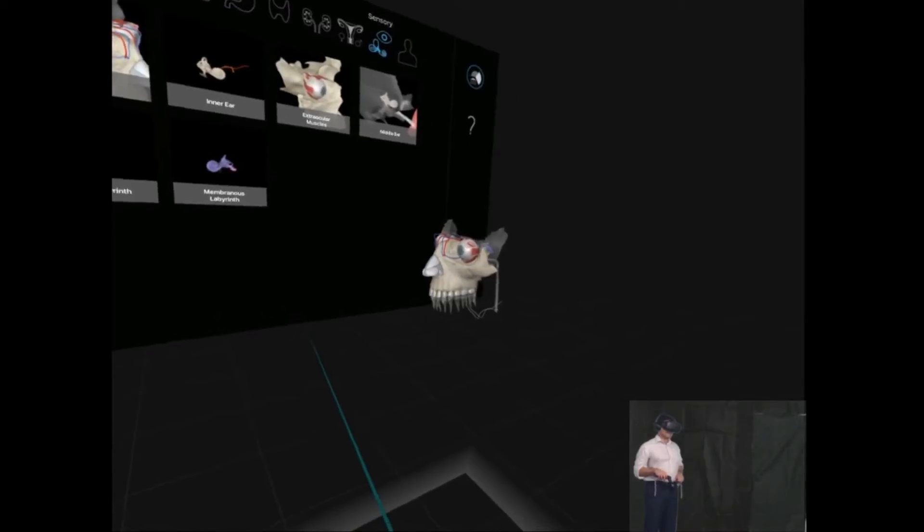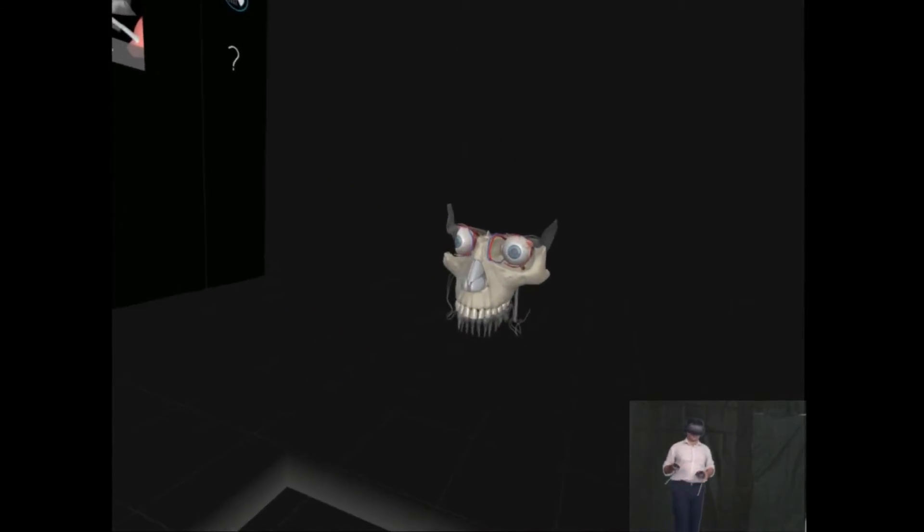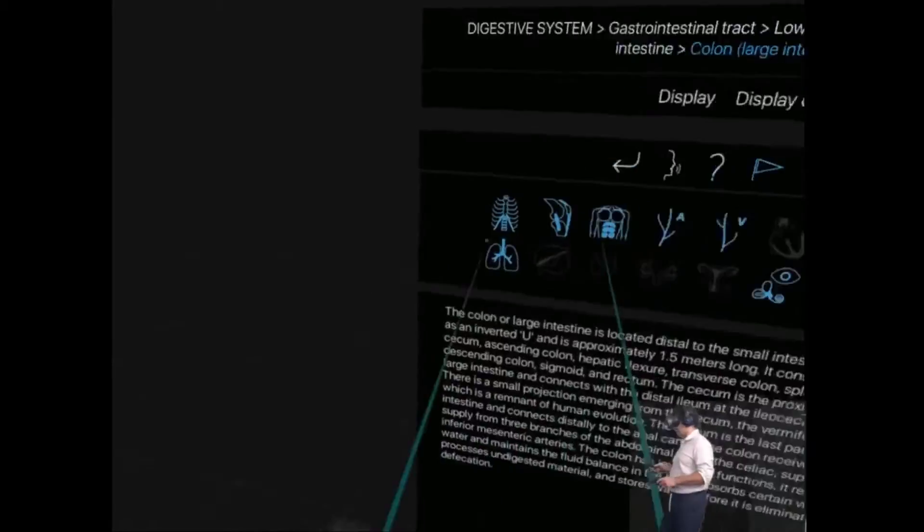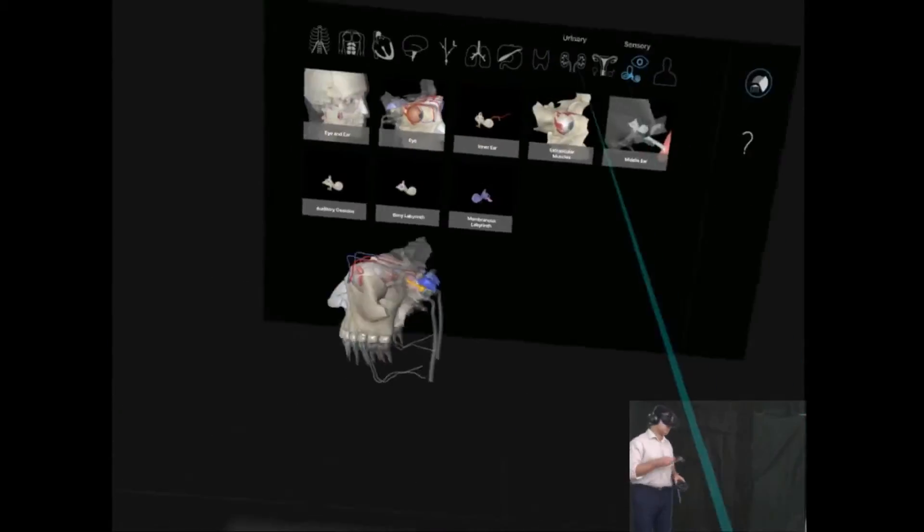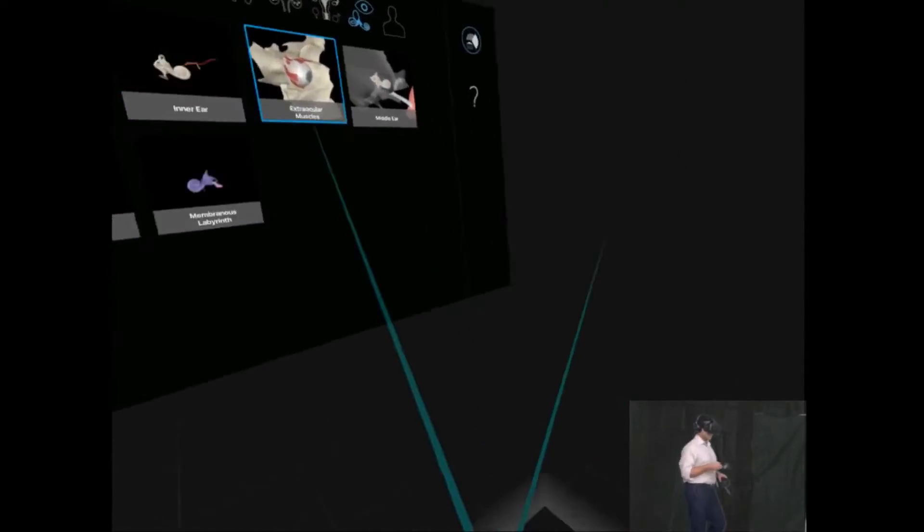It's very detailed, very intricate. The way it works is that you walk around the model and you can choose any structure in the body.